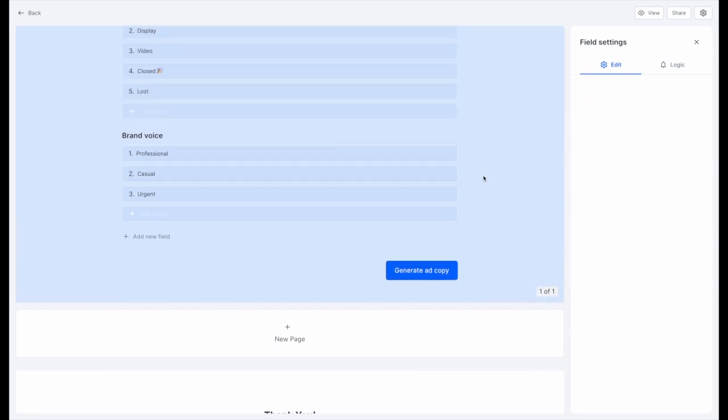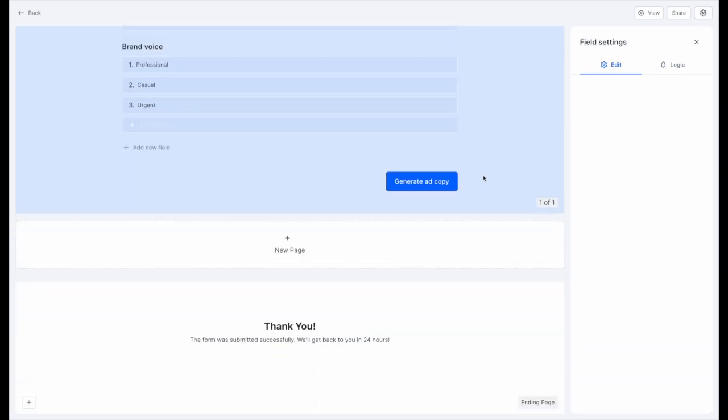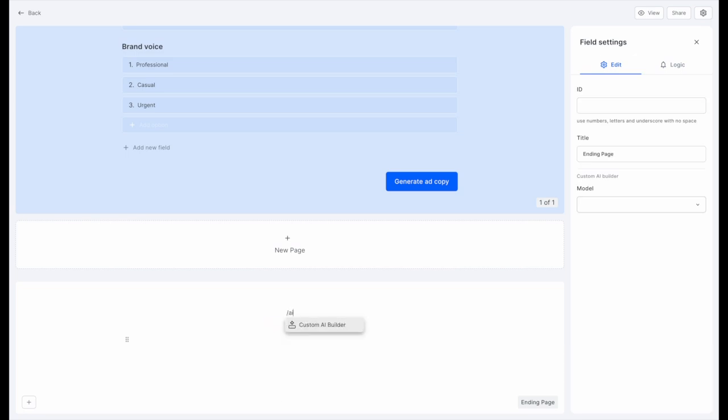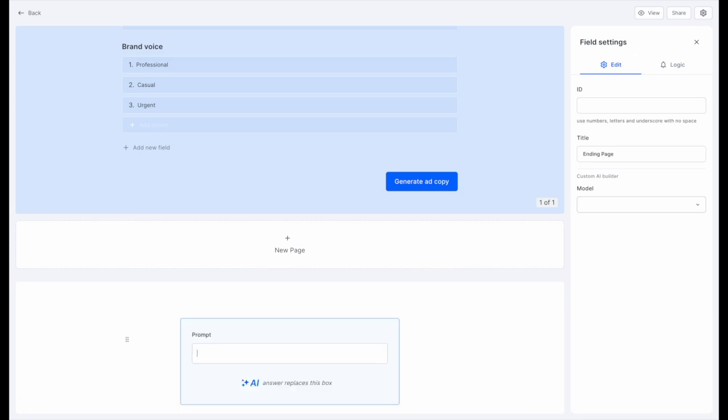When you're done, scroll down to the ending page to add your AI prompt. Type slash AI to add the custom AI builder to your ending page. Now let's type down our AI prompt so that we can automate our Google Ads copy generator.